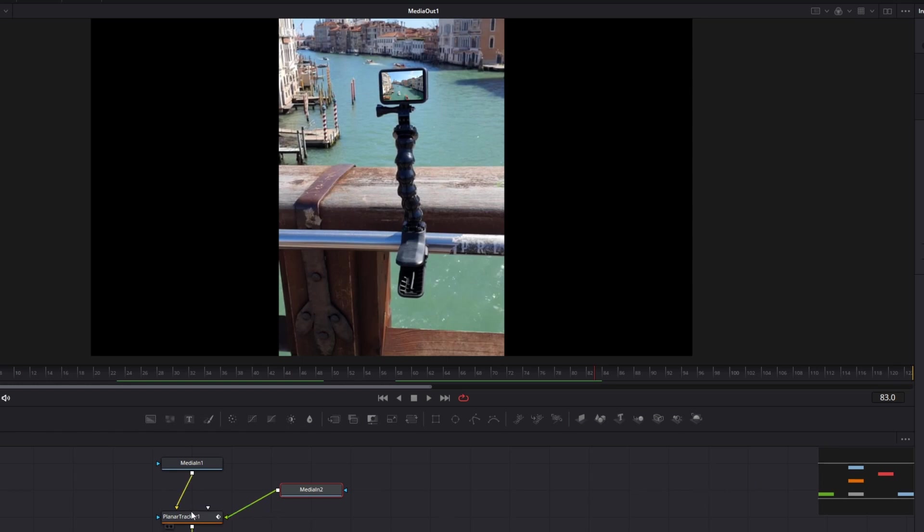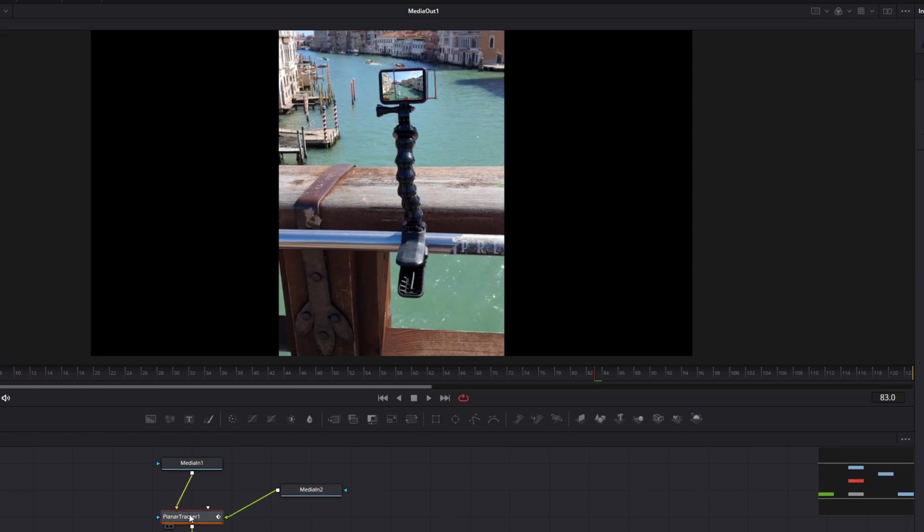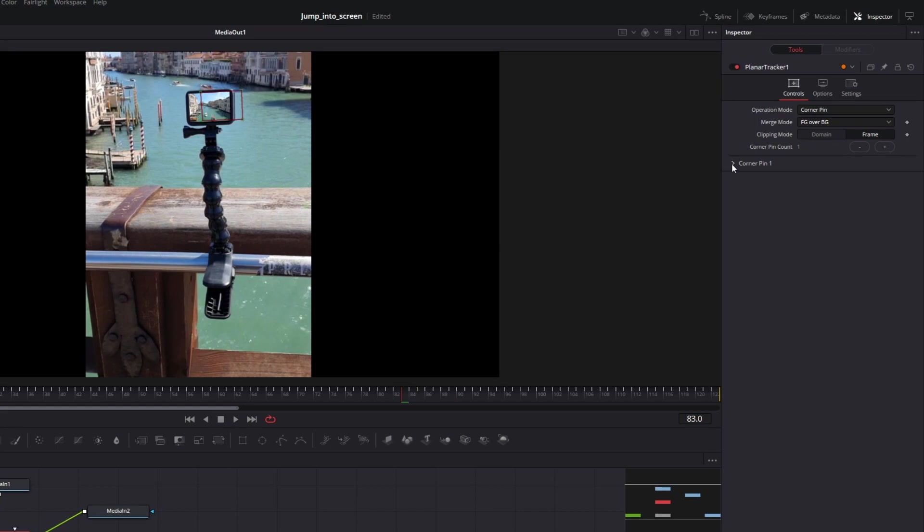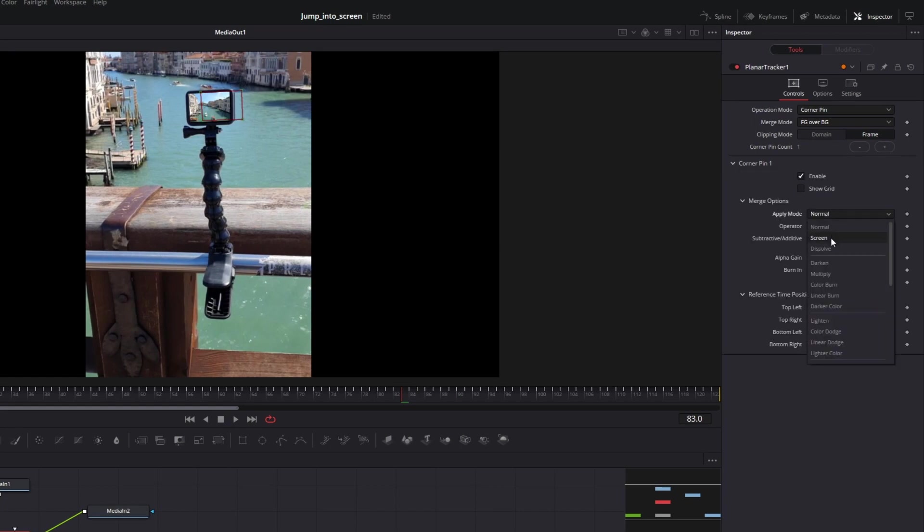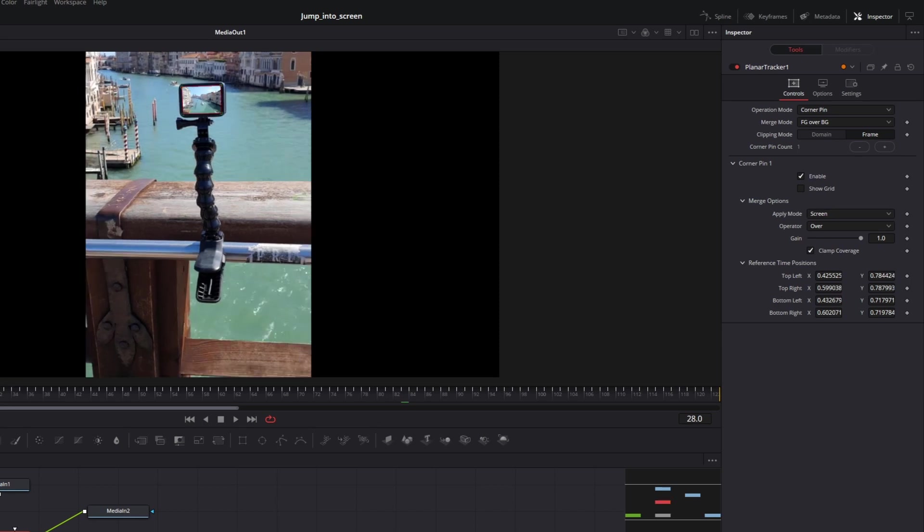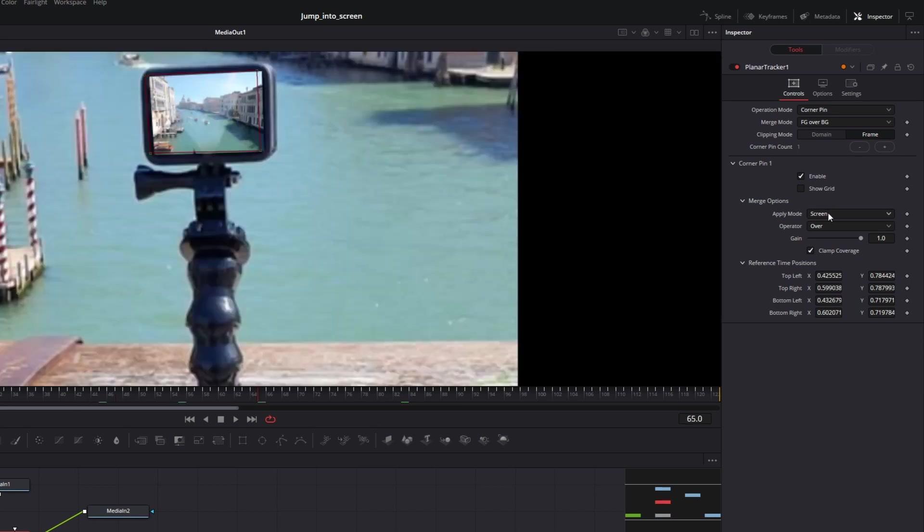It looks good. Let's change one more thing in a planar tracker. So select the node, go to corner pin and change apply mode to screen. In that case, you will see the reflections that we had before on the replace screen. It looks much more realistic and natural in my opinion.